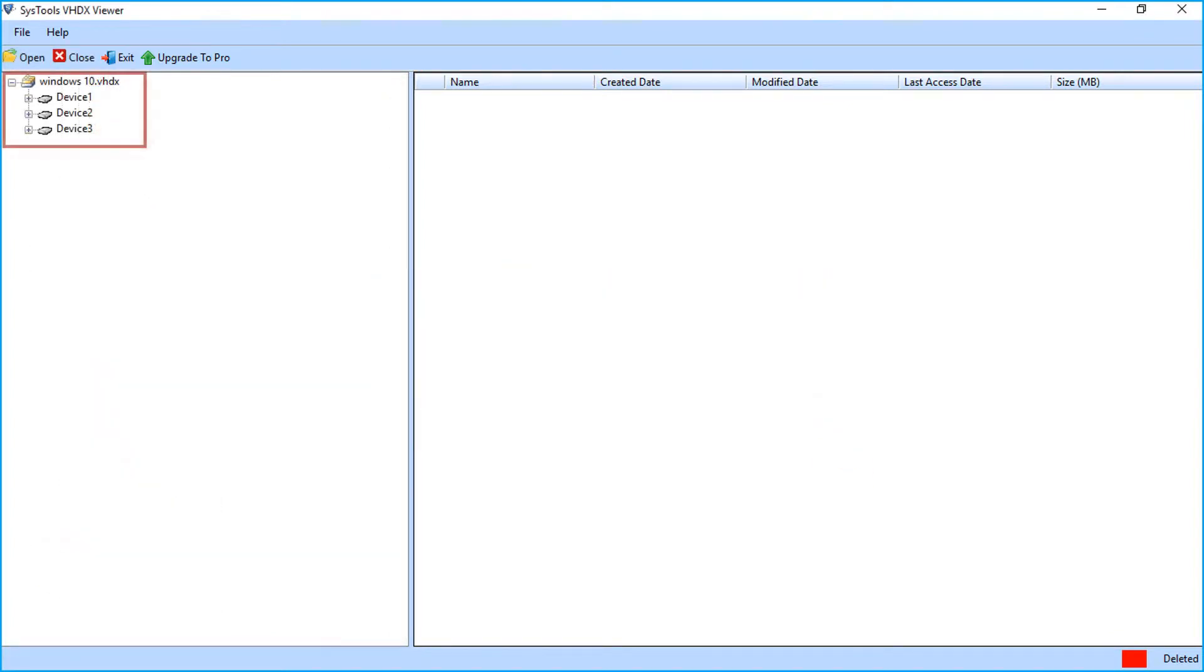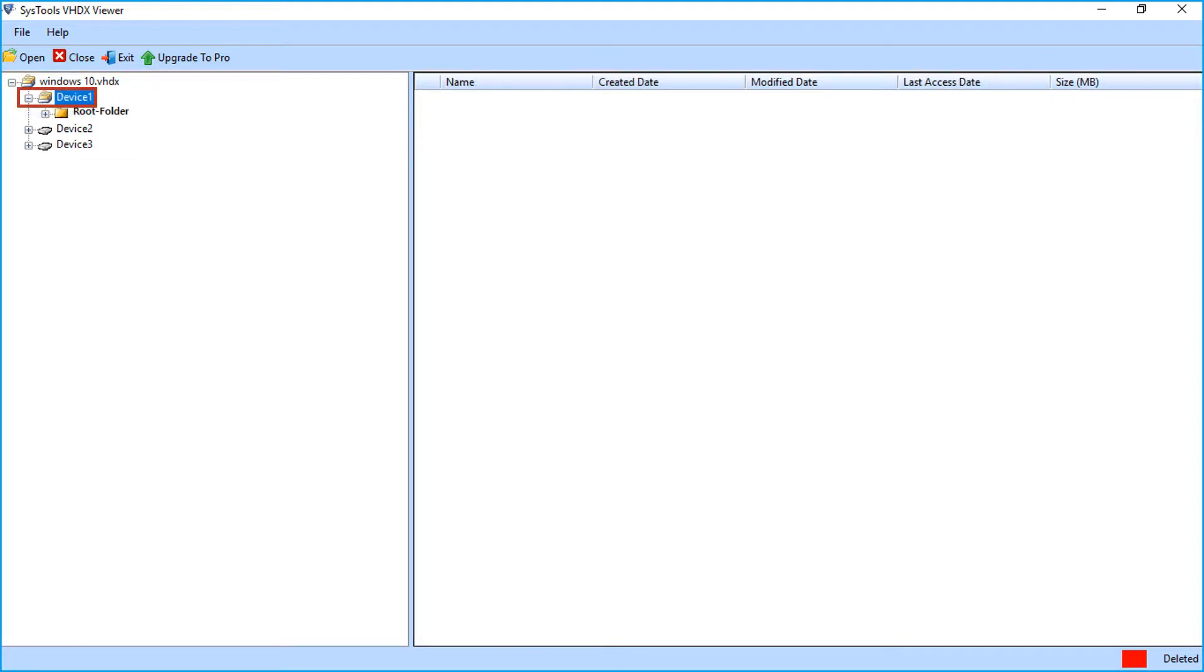From the left side, you can see the multiple partitions of the selected file. Select any partition to view its data.